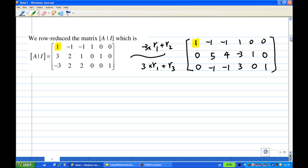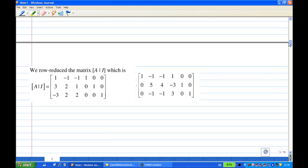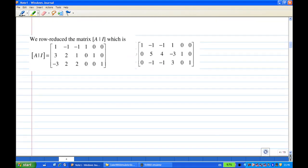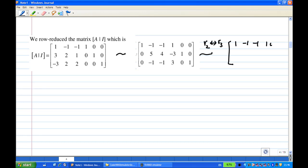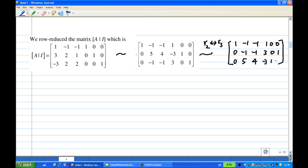Now let's continue. I'm going to interchange the second row and third row, because I have -1 there, which will help my calculation. After interchanging, the first row remains unchanged. The second row becomes: 0, -1, -1, 3, 0, 1. And the third row is: 0, 5, 4, -3, 1, 0.